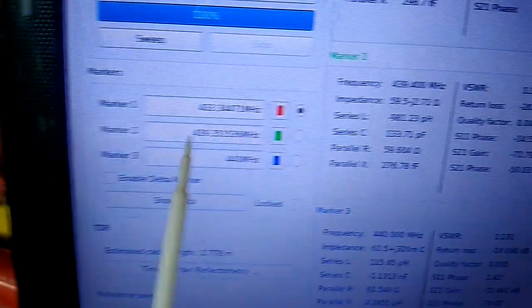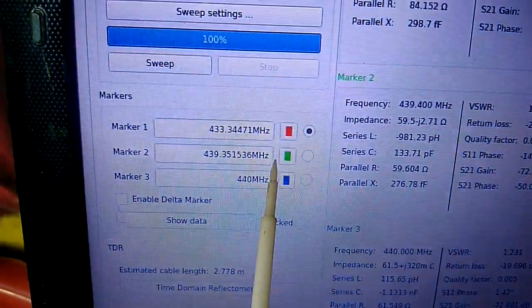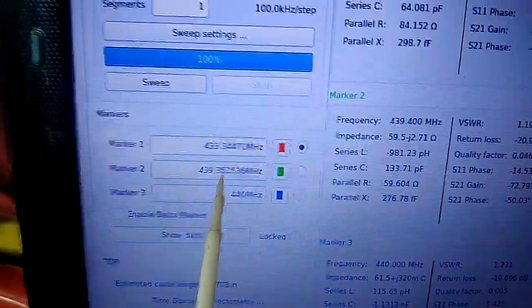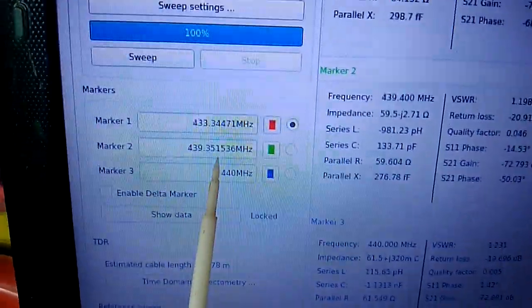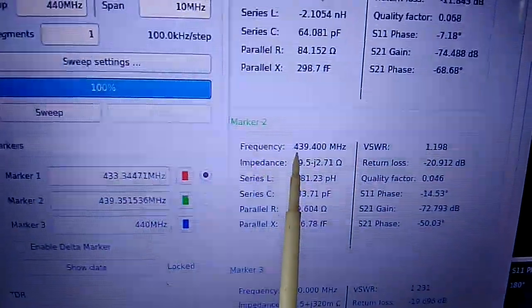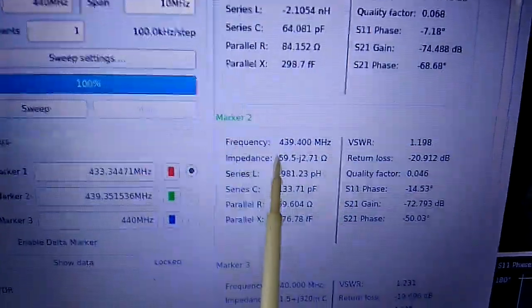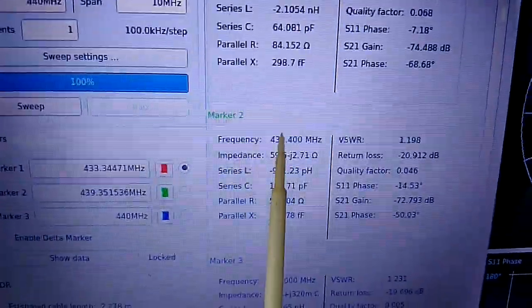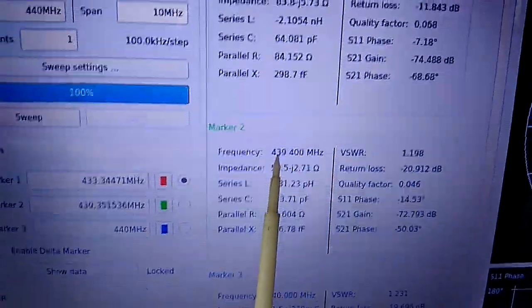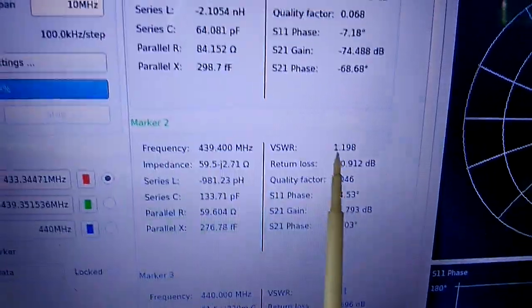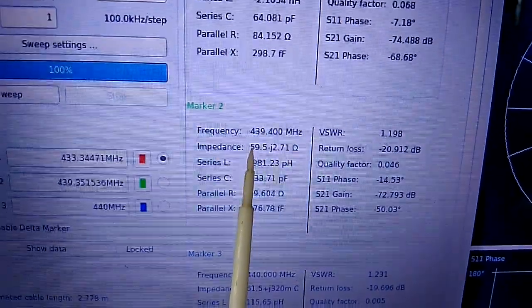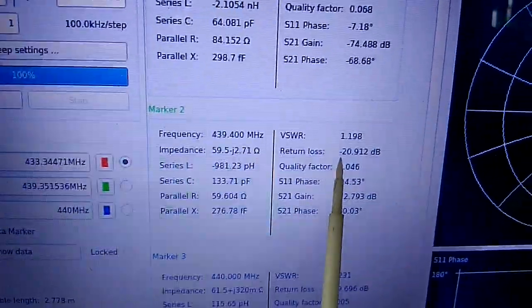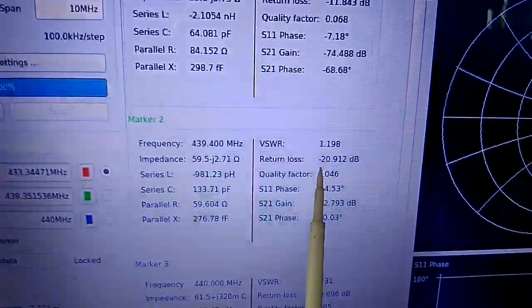We have marker 2, which is the green one, at 439.351. This is pretty close to 439.350. The frequency being displayed is 439.4, this is rounded up. Our SWR on that part is 1.198 or 1.2 at impedance of 59.5 ohms, with return loss of minus 20.91 or 21 dB.